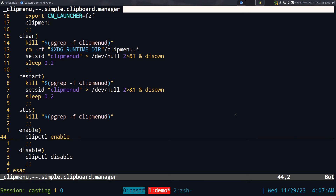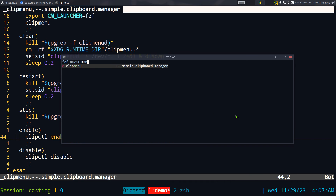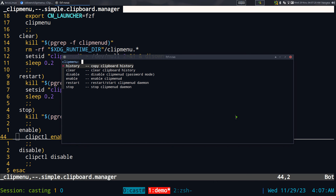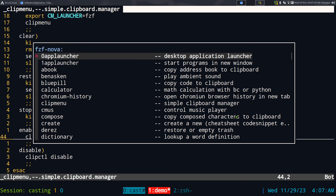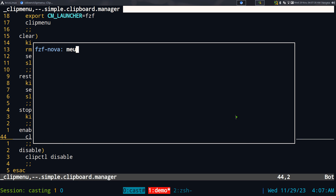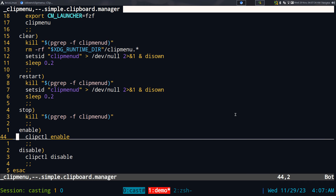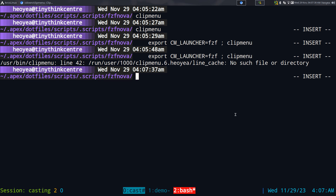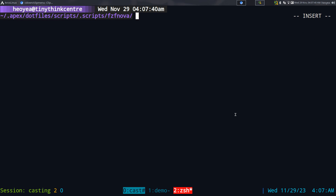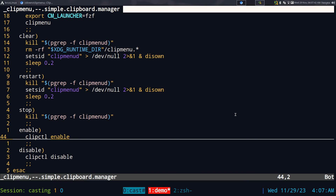So if I want to clear my clipboard history, I just hit clear, execute those commands, and then if I open history again it should be blank — and it is blank. Running the command again also shows blank. That's how it works.